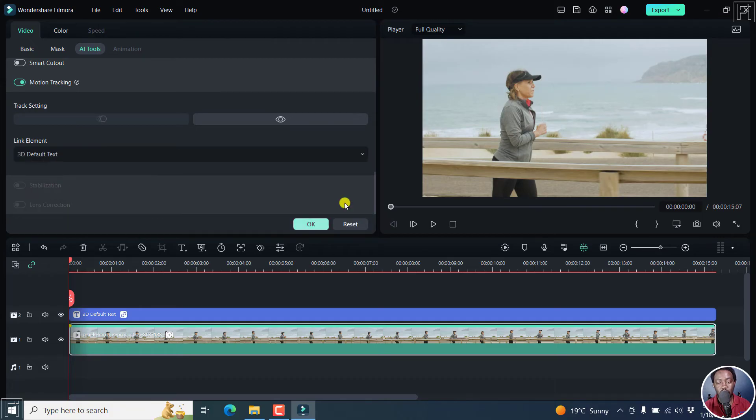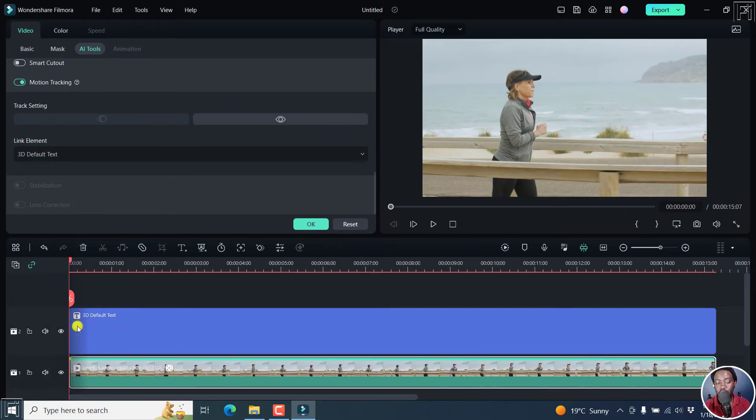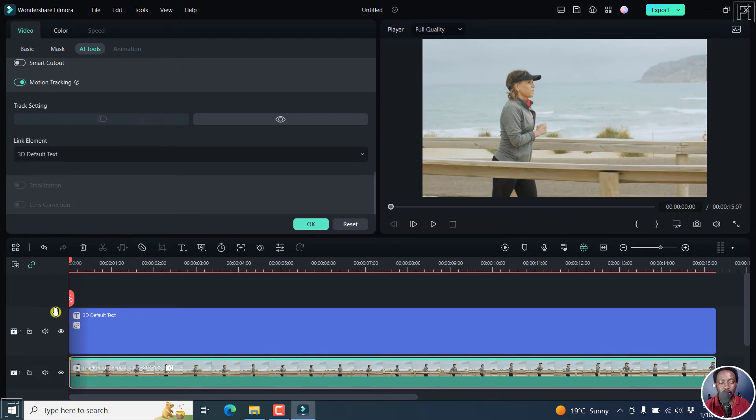And then when you look at your 3D text track, you'll see a new kind of linking icon. This one right here.